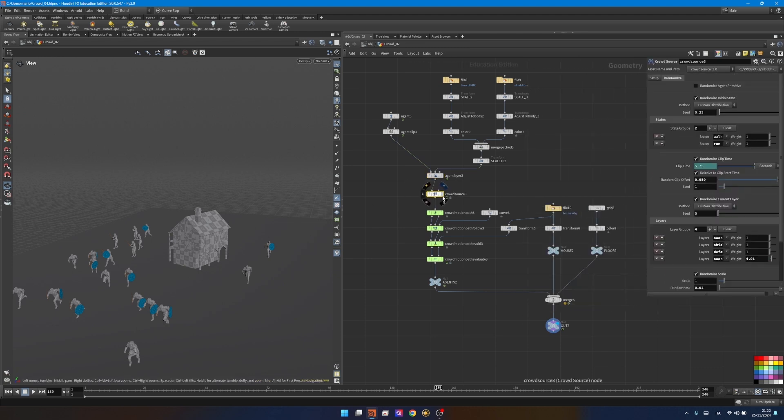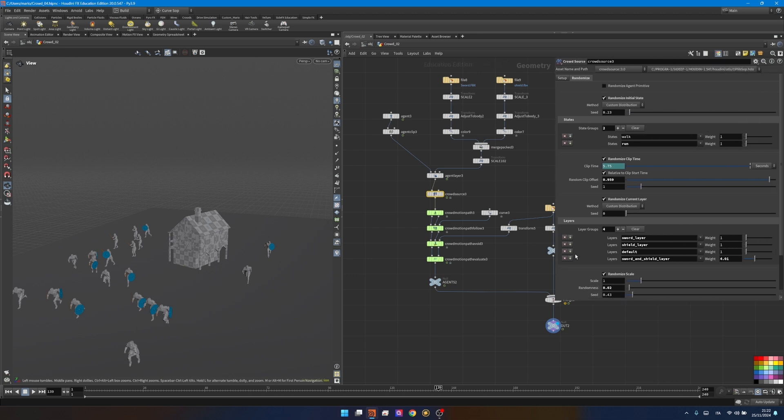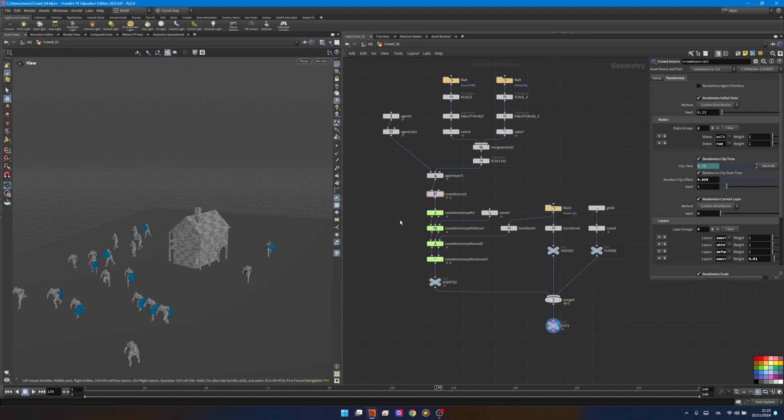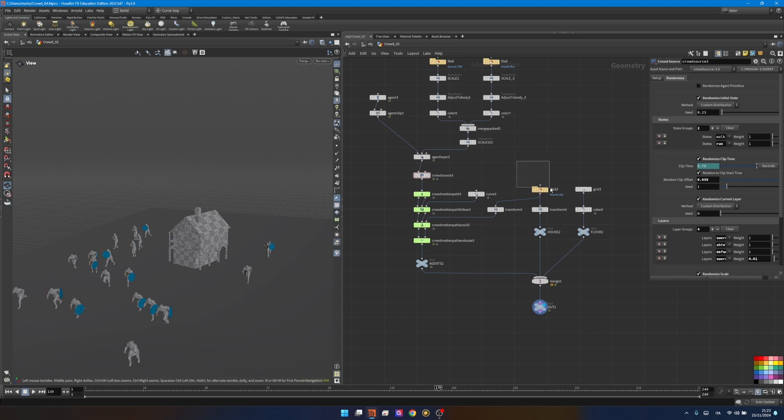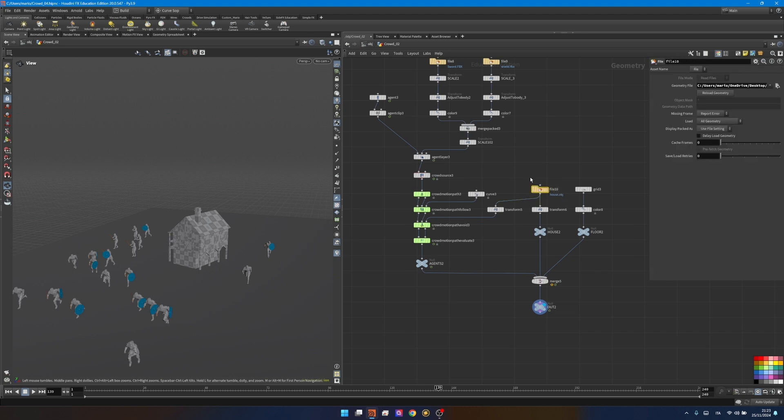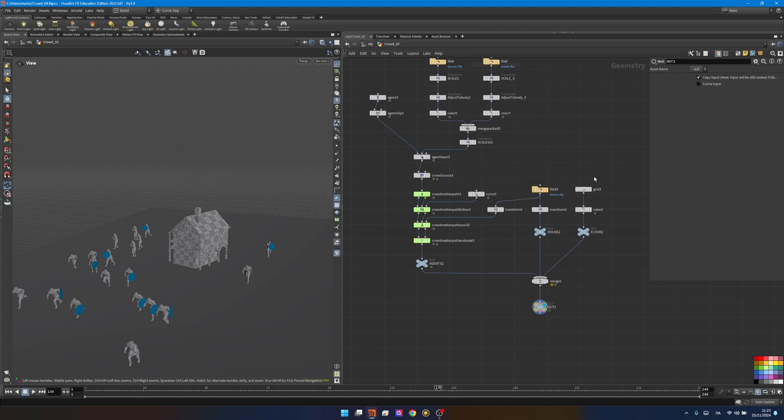Here we're multiplying our agents, scattering more than one agent and randomizing stuff like the state or the clip offset and the layers. Lastly we're leveraging the crowd motion path tools as we saw in the first lesson. We're also adding a house, making them avoid the house, connecting that to the third input of the crowd motion path avoid. Merging all together with the grid we see this result.